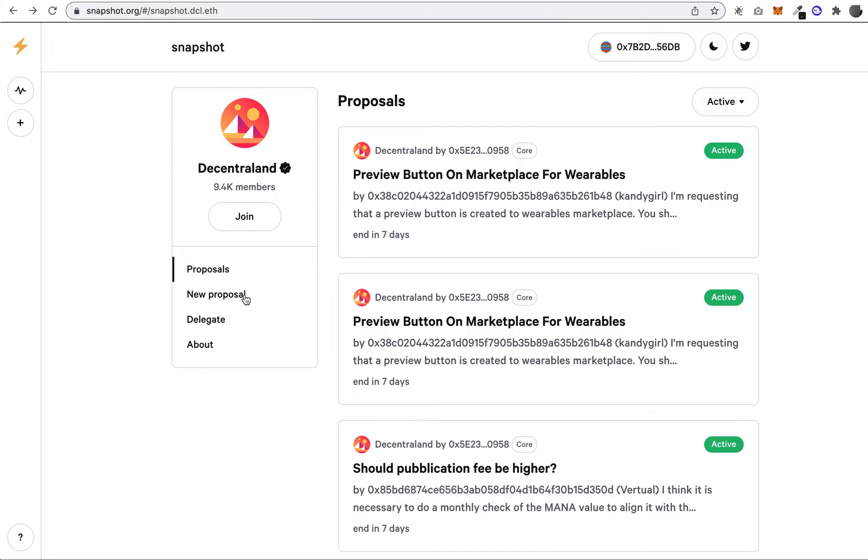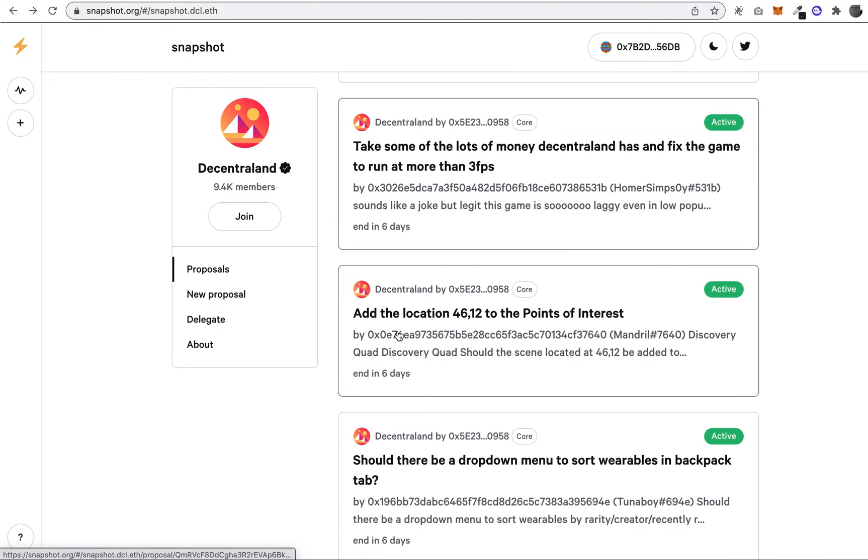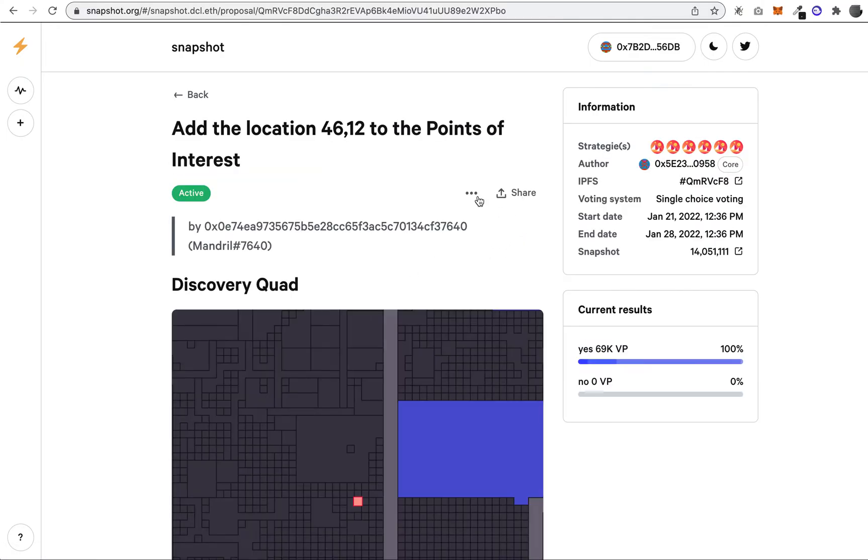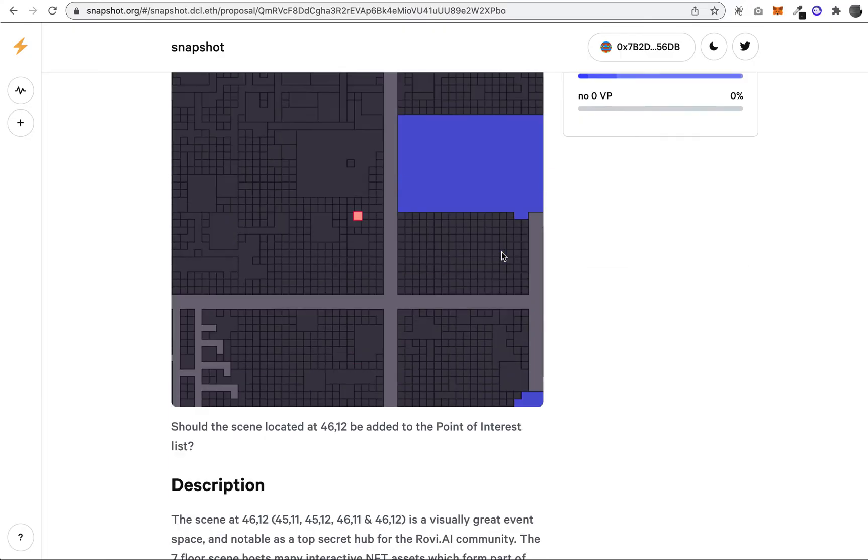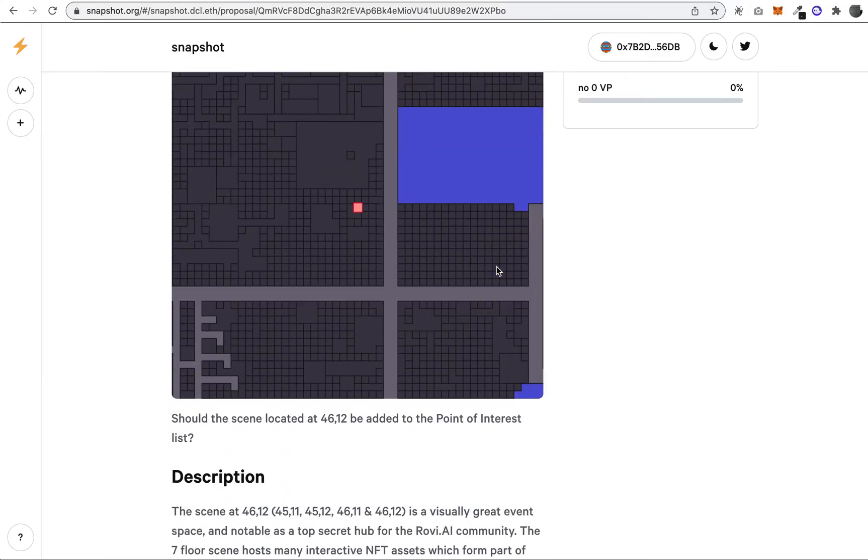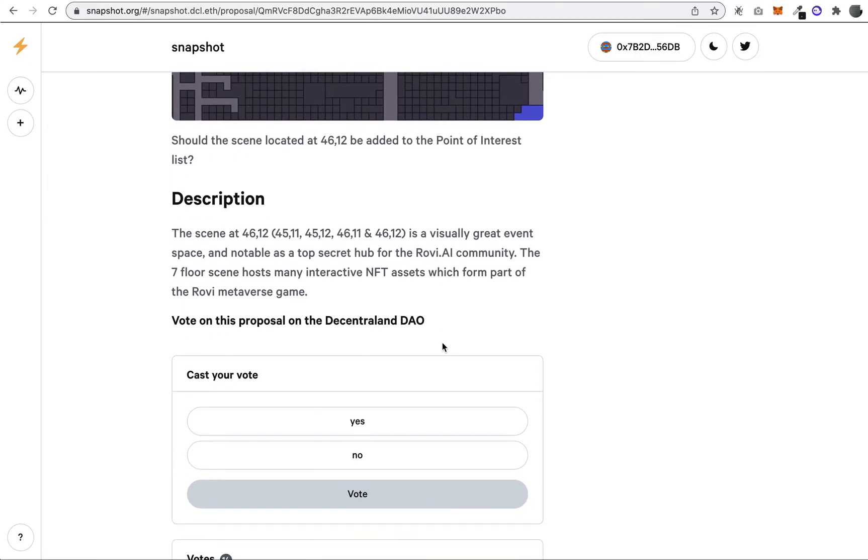If we click one here, let's take a look at 'Add Location.' When you look at a proposal, you can see when the vote started, when it will end, and what type of voting mechanism this proposal will use. This seems like a pretty simple proposal—they're going to add a point of interest at a certain location in Decentraland.